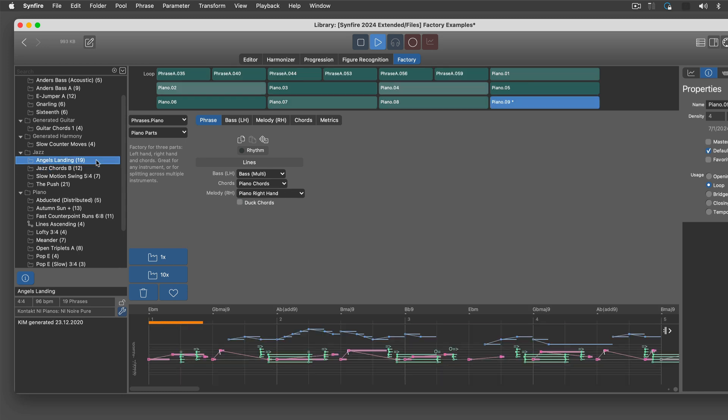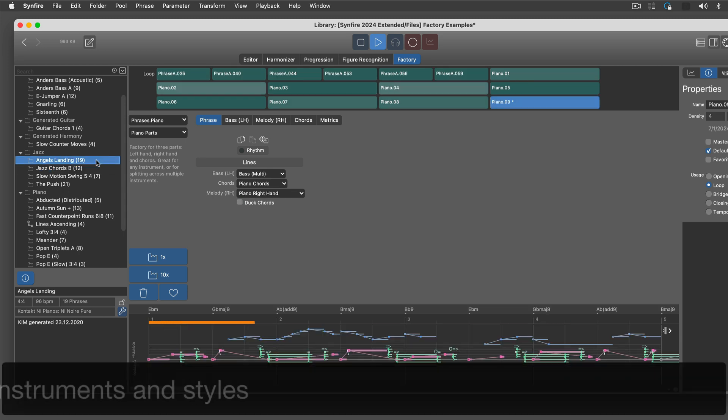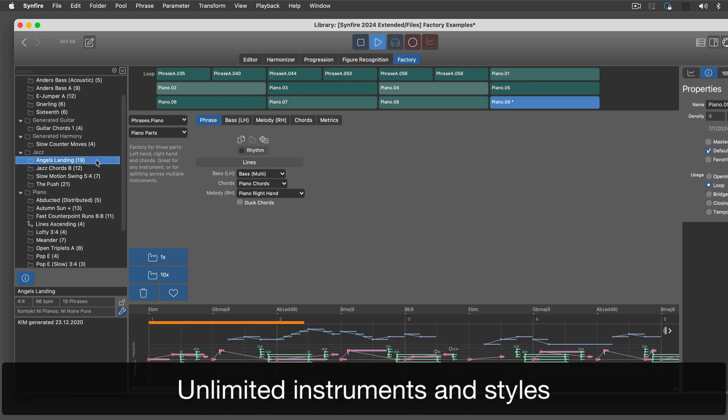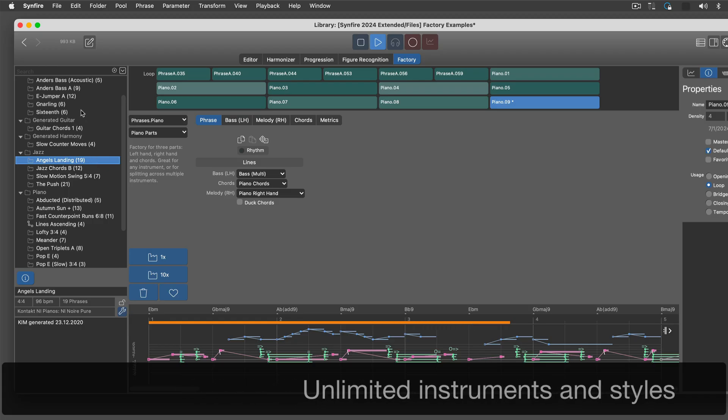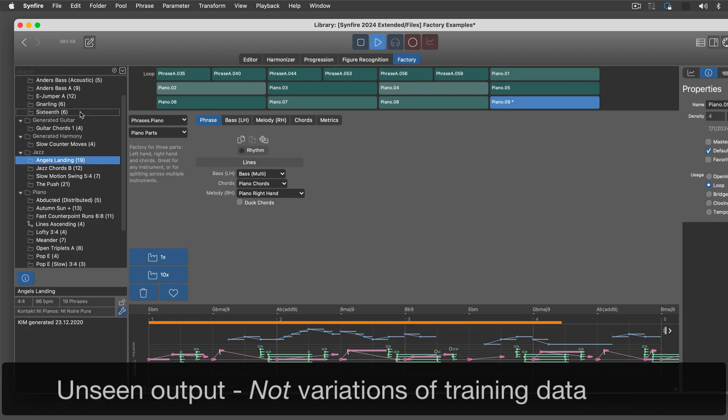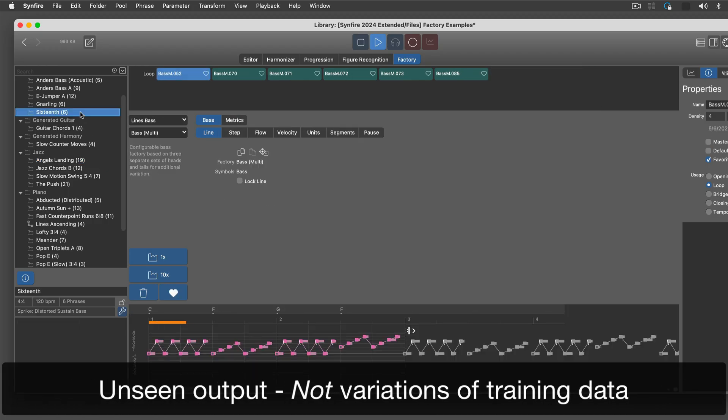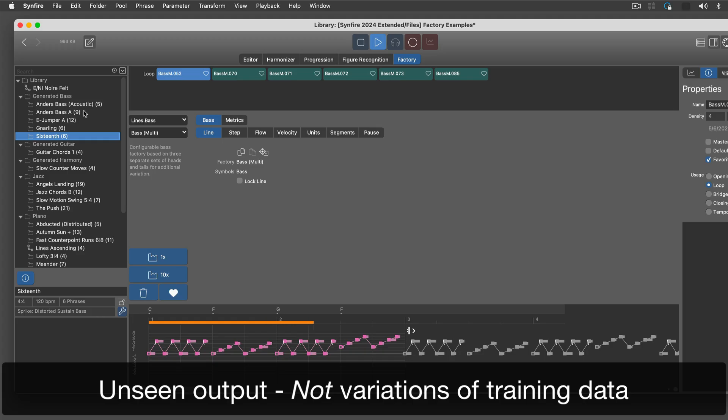Sinfire is style agnostic. Factories generate truly new phrases, not some variation of training data.